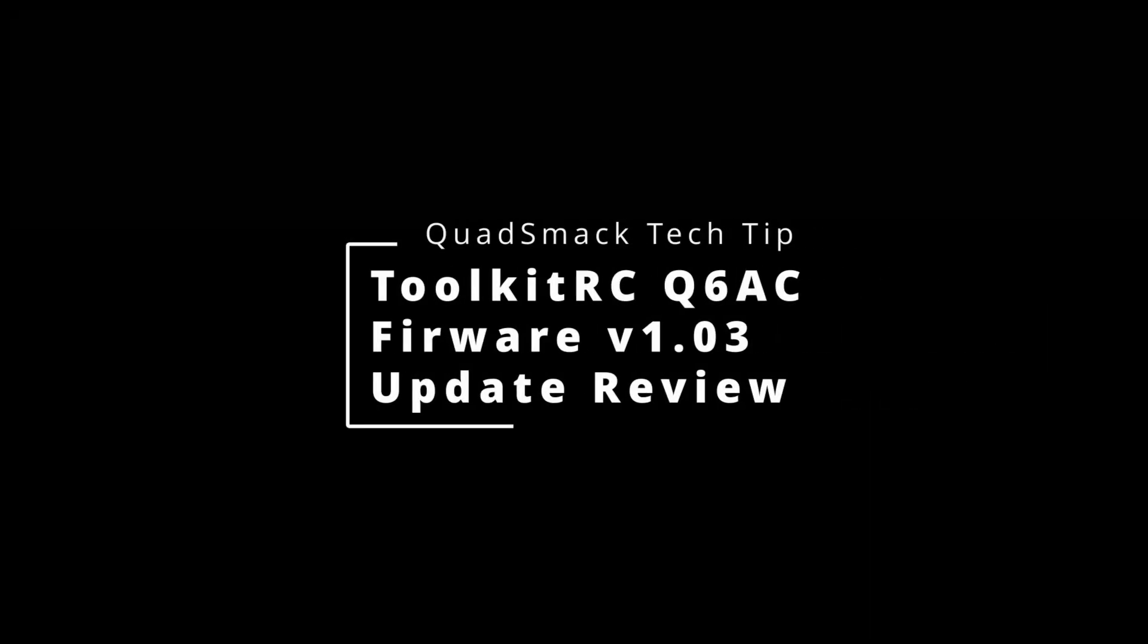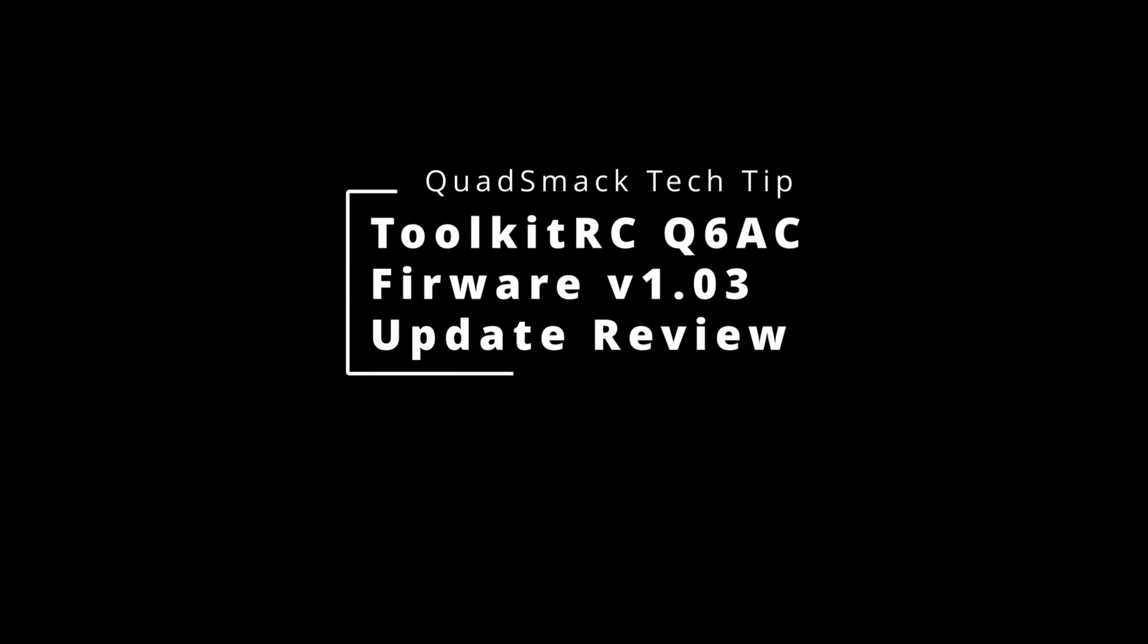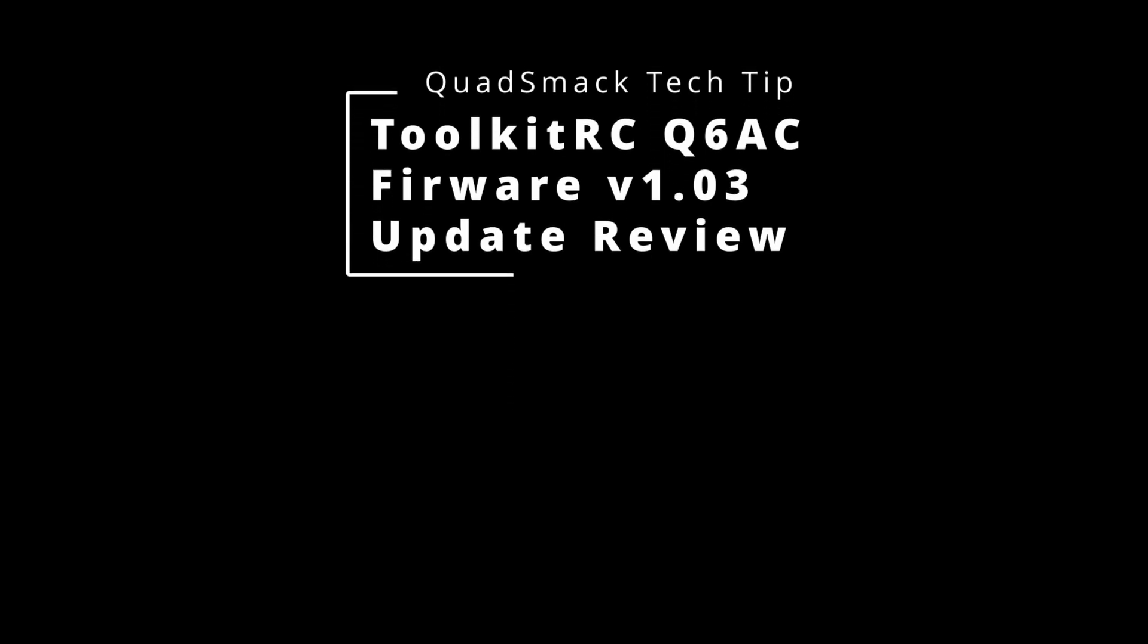Hey pilots, QuadSmack here. Today I'm going to share with you some of the updates that are available in the latest firmware for the Toolkit-RC Q6AC version 1.03.